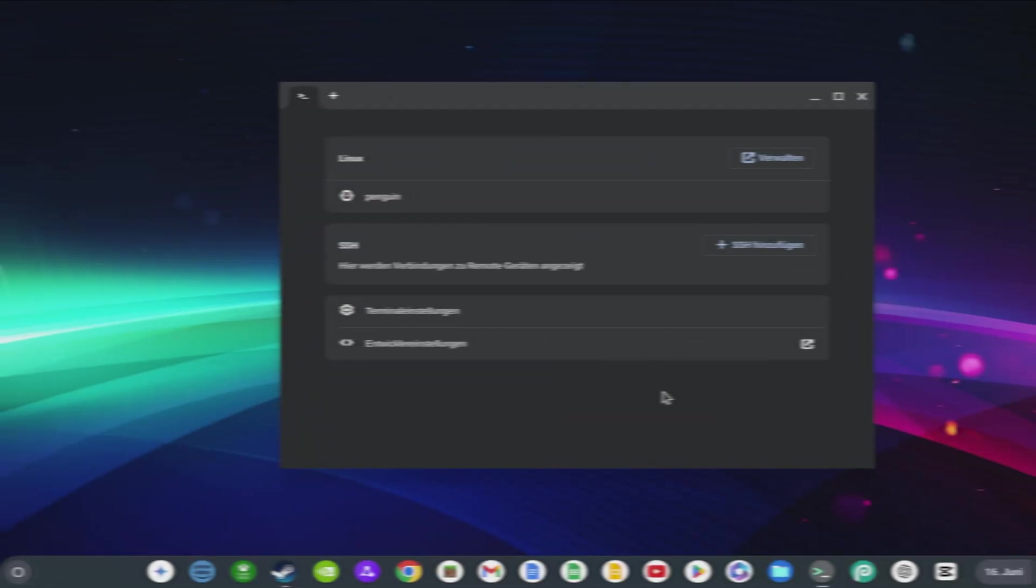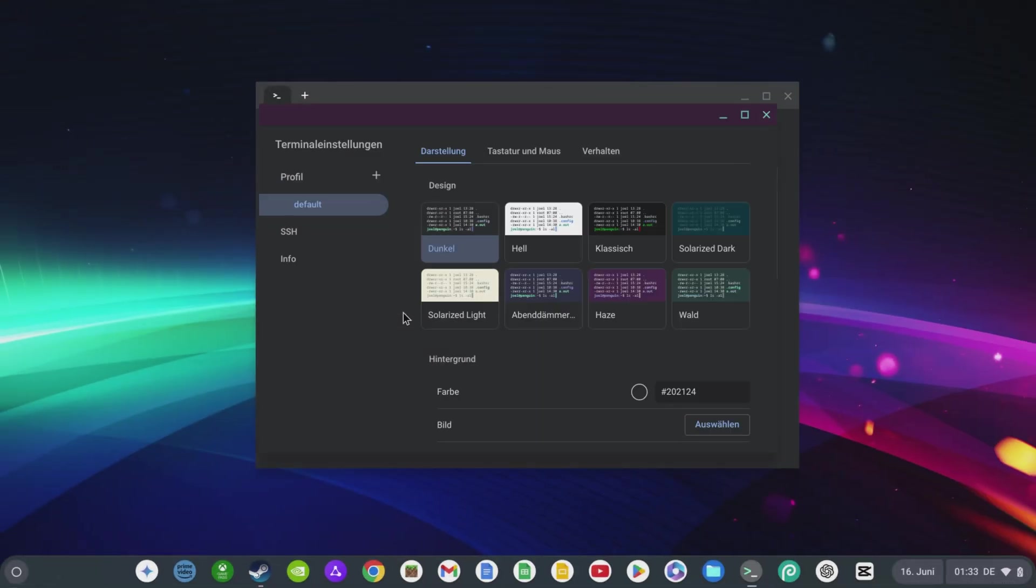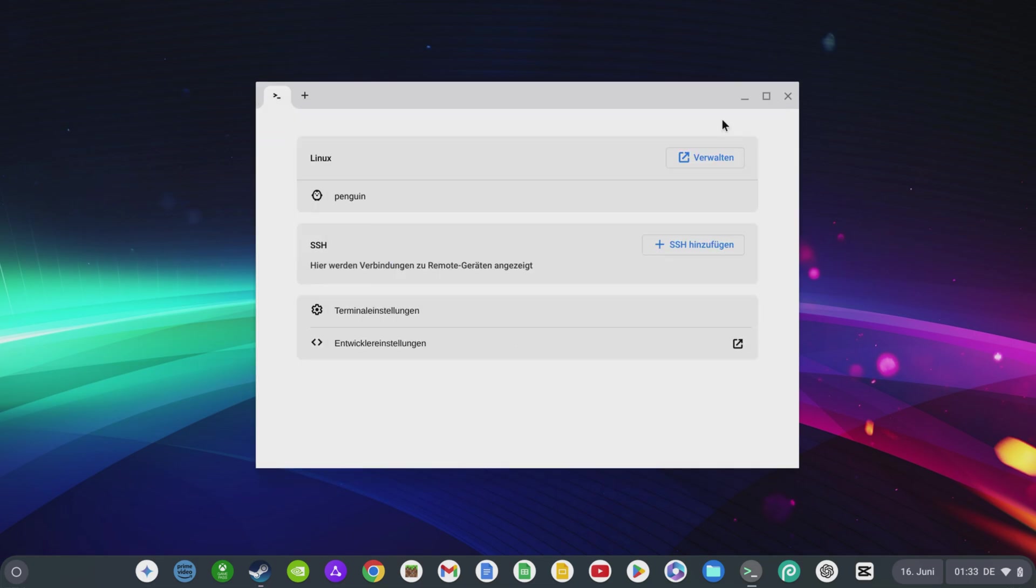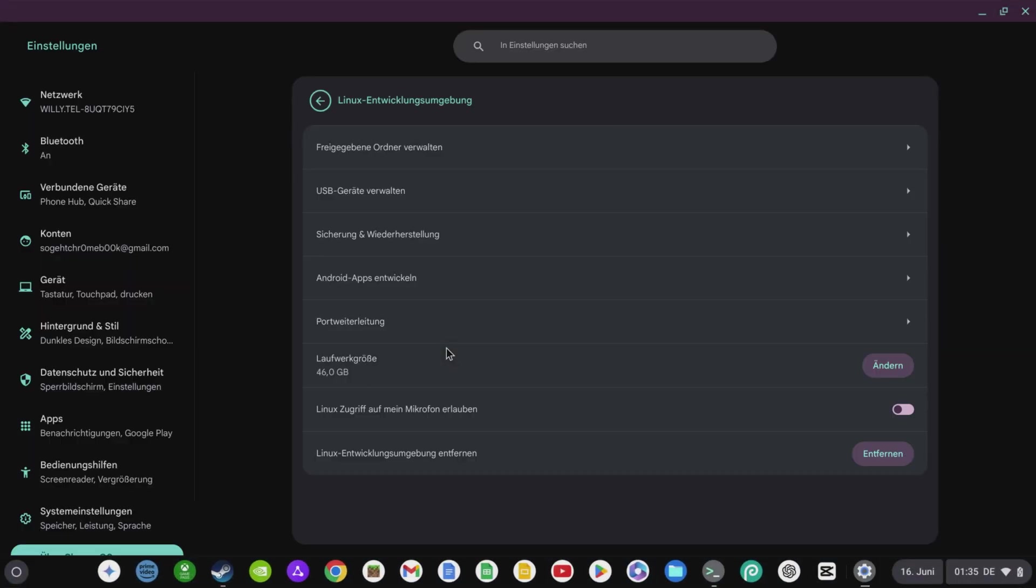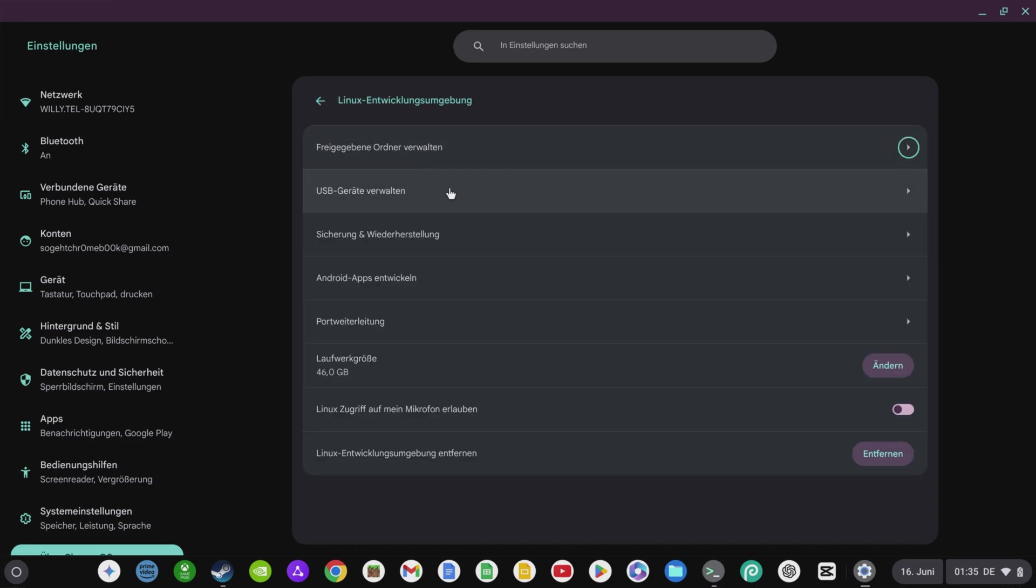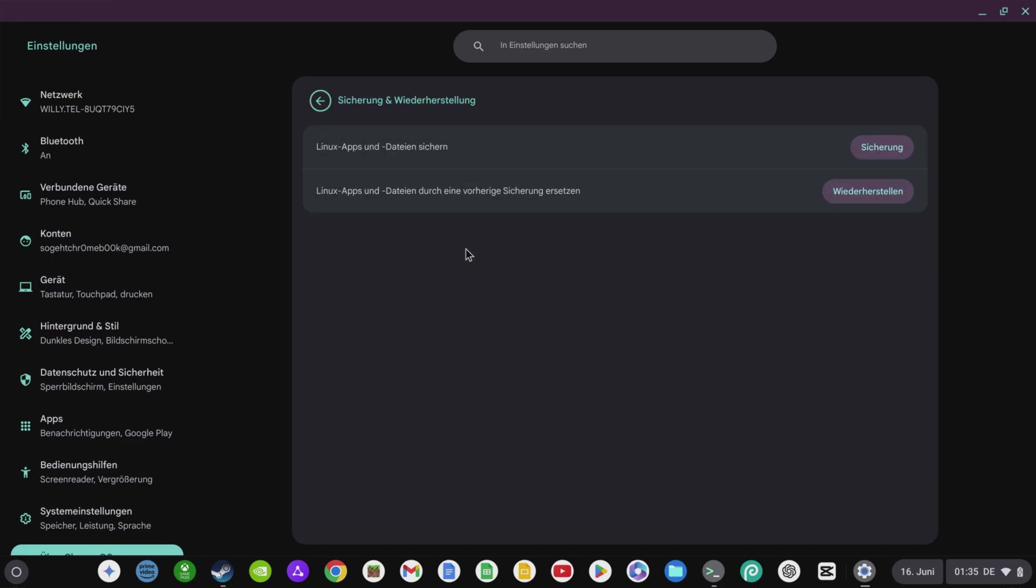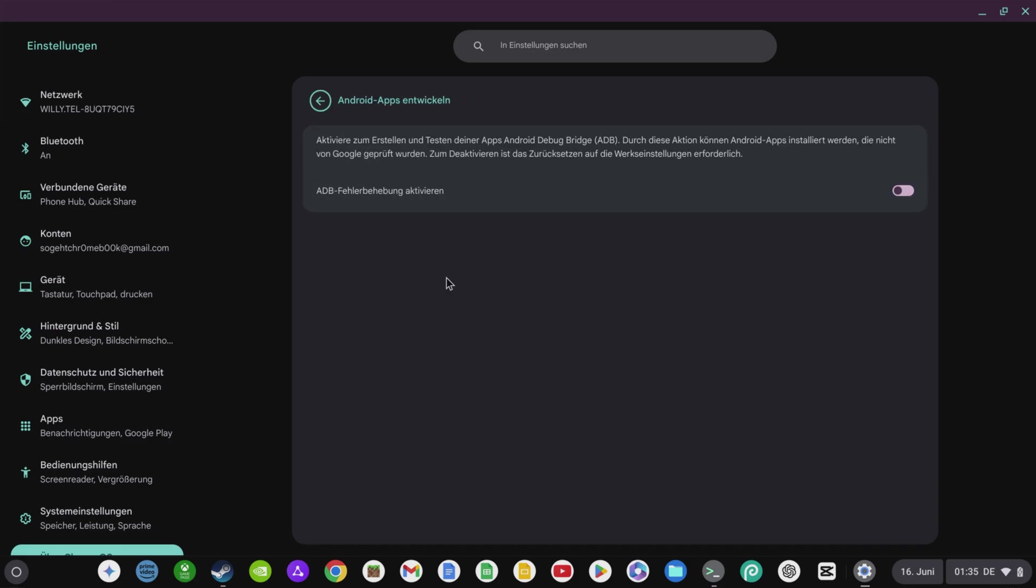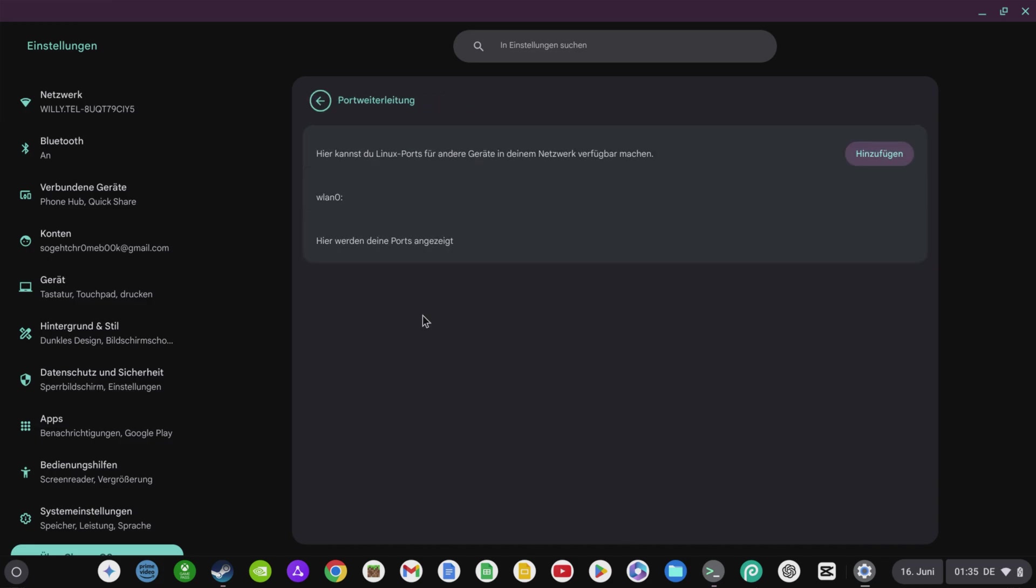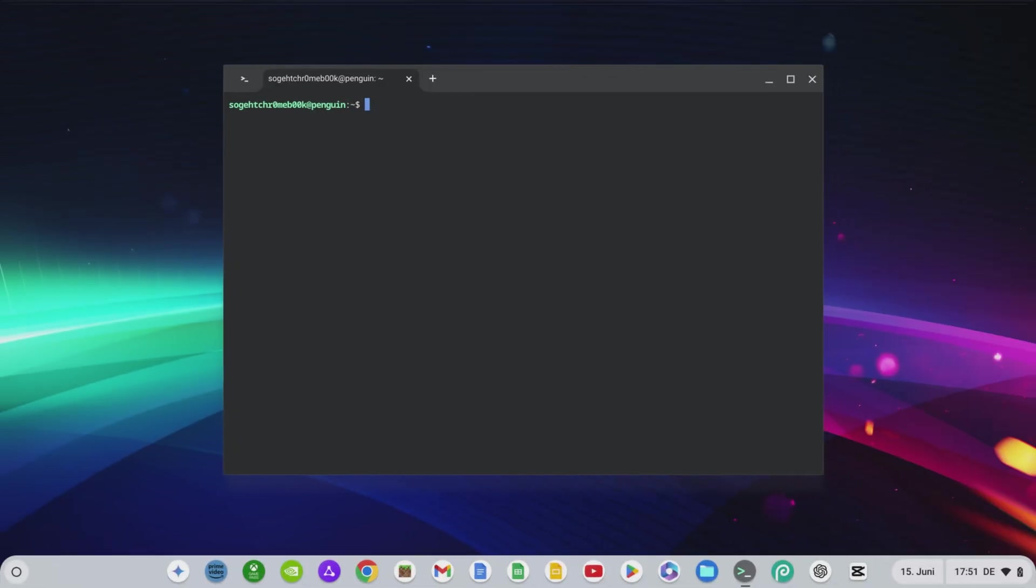In the terminal settings, you can customize the appearance and control options of your Linux terminal. If you go to the developer settings, you can customize various system settings and shares for your Linux system. Port forwarding could be important for you, for example. You can also adjust the drive size afterwards, give Linux access to your microphone, and of course, delete the Linux environment from your Chromebook.